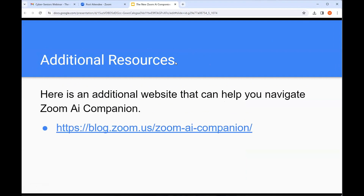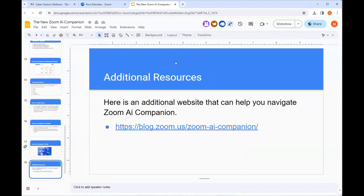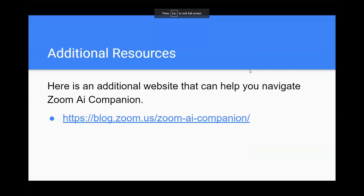There is a website you can go to that will explain how Zoom AI Companion works — it covers basically the same information as this presentation.